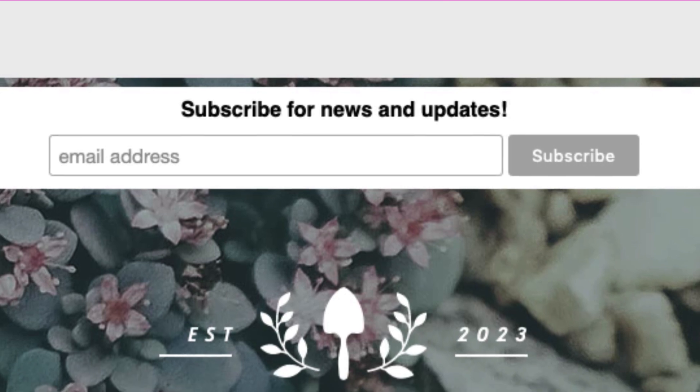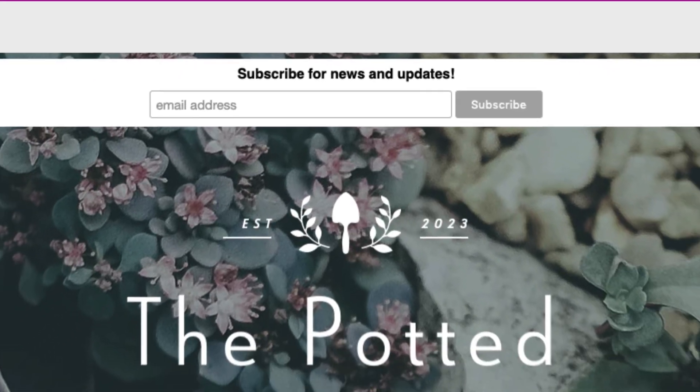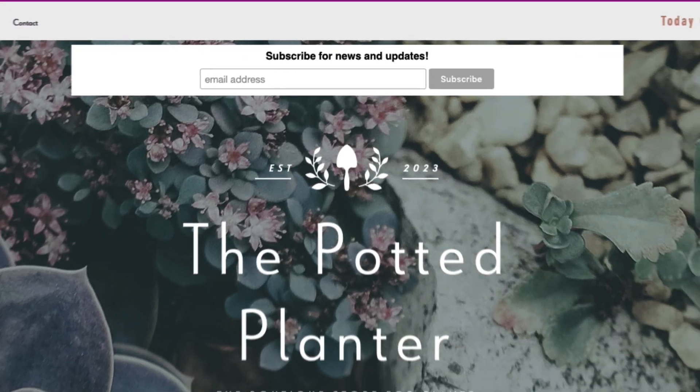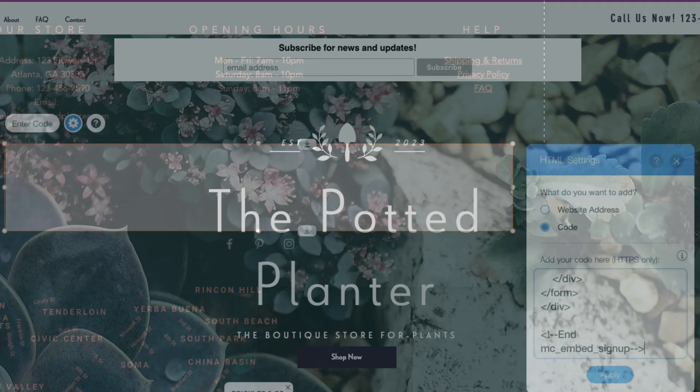In this video, we'll discuss how to add a sign-up form to your website in MailChimp to help grow your audience.